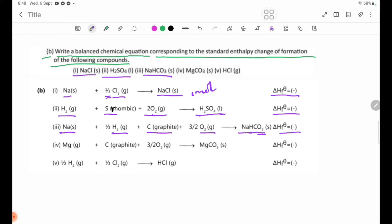Number 4: MgCO₃. The elements are Mg solid plus carbon graphite plus O₂ gas. Delta H theta F is negative.